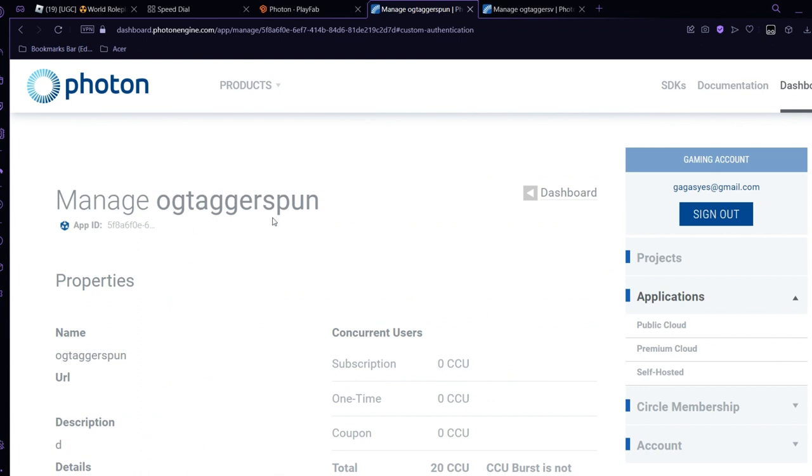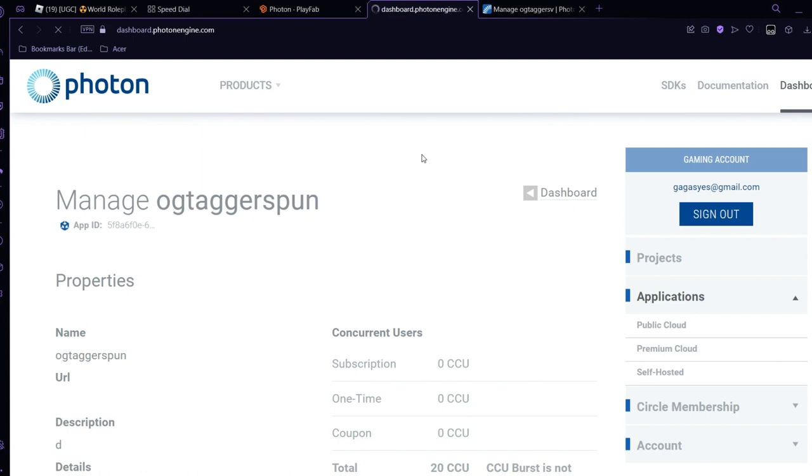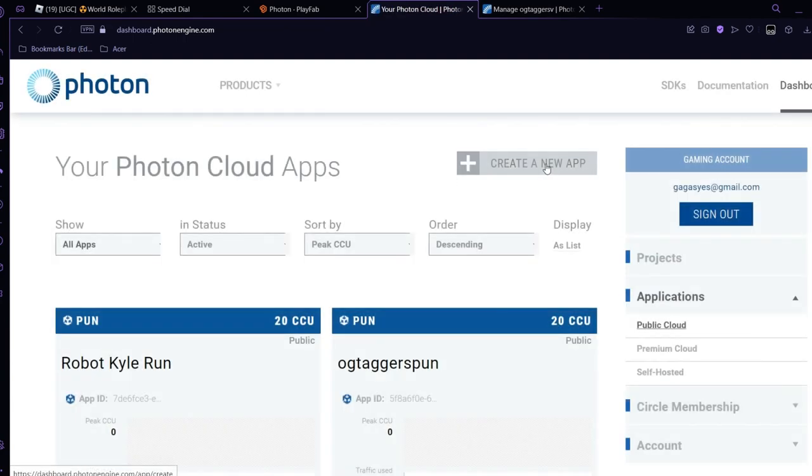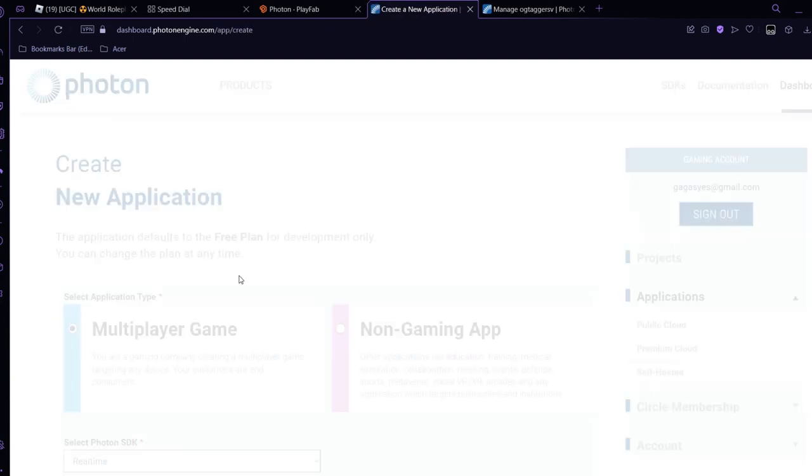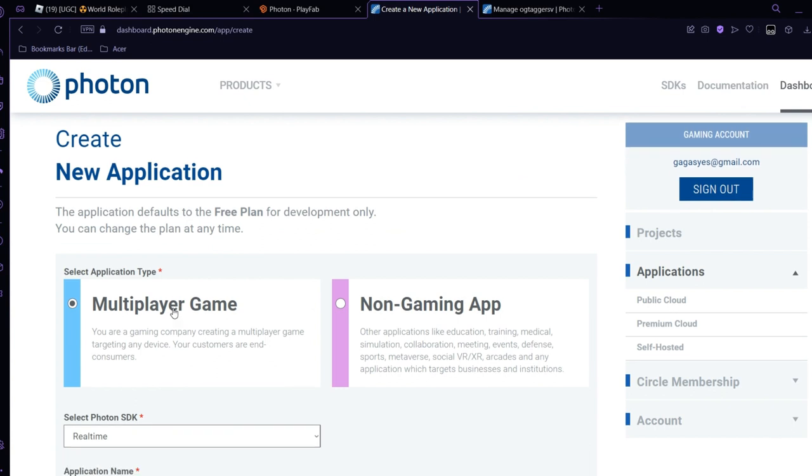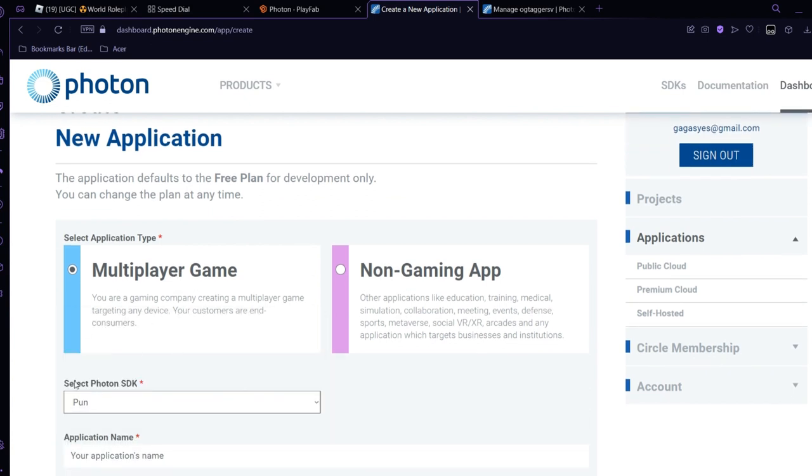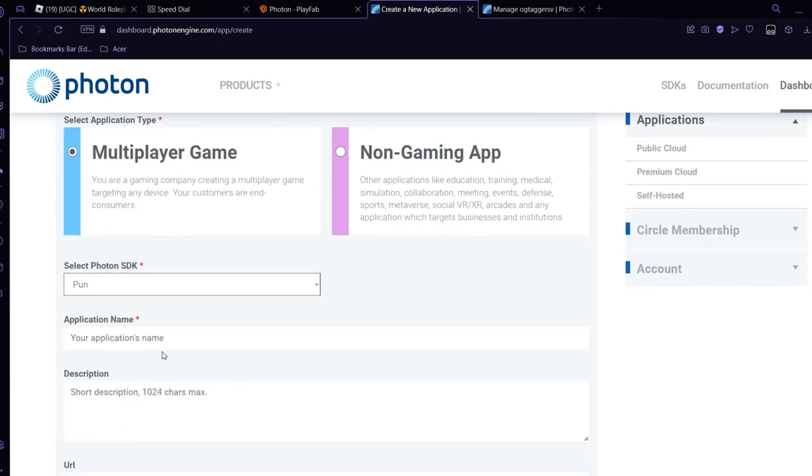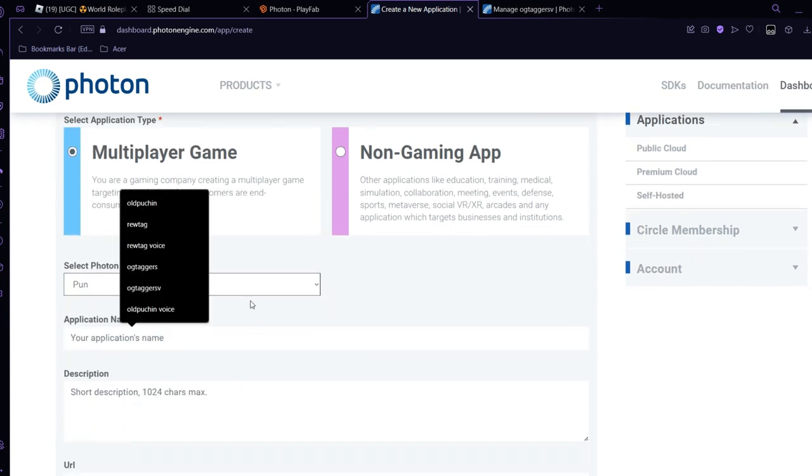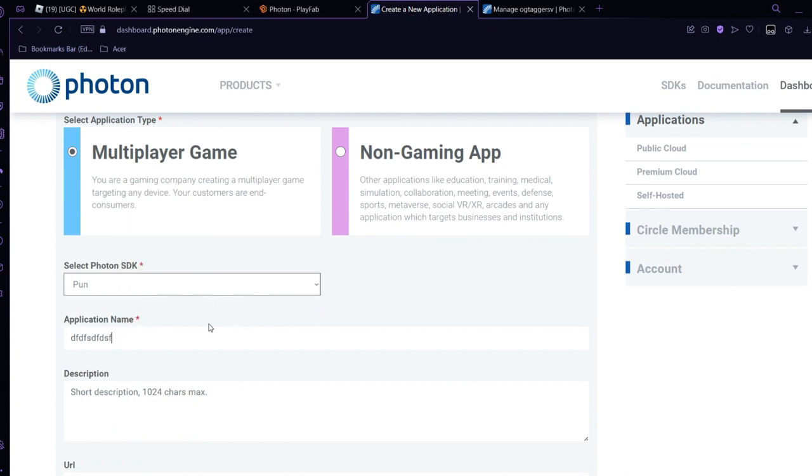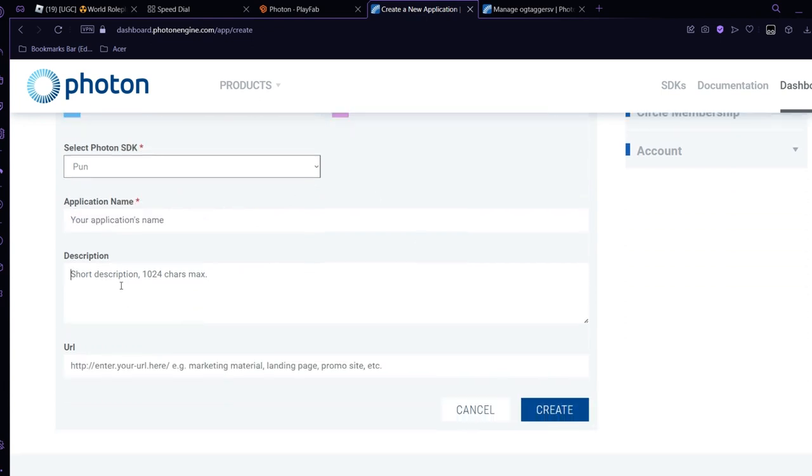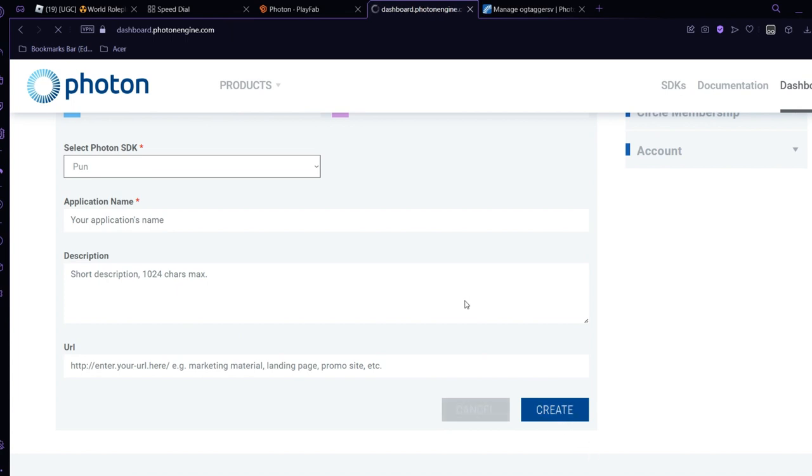So basically what you do, you want to click on create a new app. And then don't put this to Real Time, put this to PUN. Name it something, put the description, and press create.